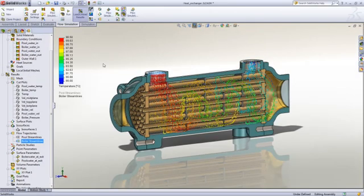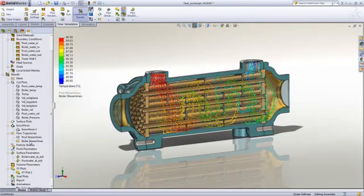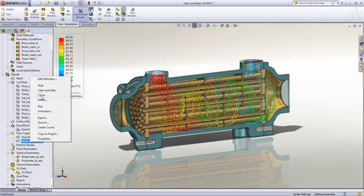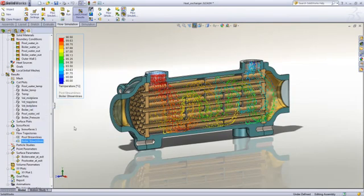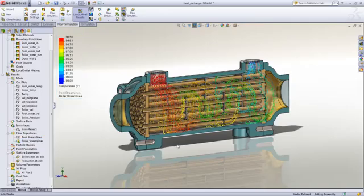Streamlines are a powerful way of visualizing what is taking place inside the fluid. The effects of the baffles on the flow is clearly demonstrated.